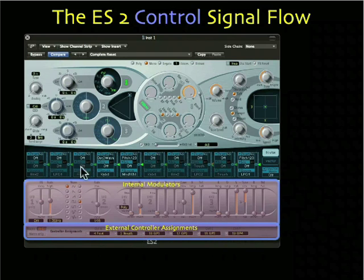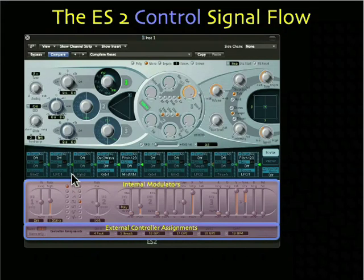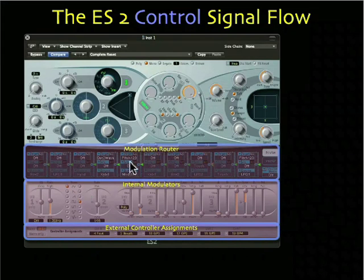This area here is called the router. It's the crossroads where all the modulators and controllers are mapped to the synthesizer section, to manipulate the sound in ways you couldn't do with just two hands. So all of these internal modulators and external controller assignments become sources in the modulation router.